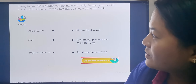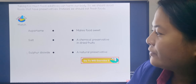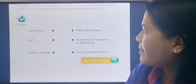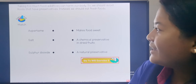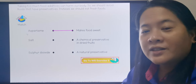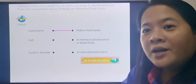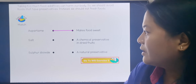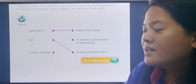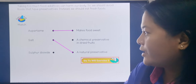Now let's answer this matching activity. You are going to match aspartame, salt, and sulfur dioxide. Aspartame makes food sweet — it is 200 times sweeter than sugar. Salt is a natural preservative from nature that can make food last longer. Sulfur dioxide is a chemical preservative added to dried fruits.